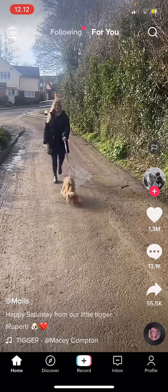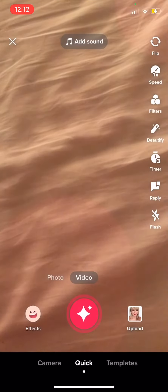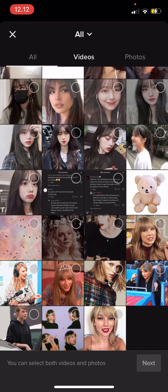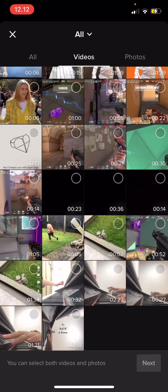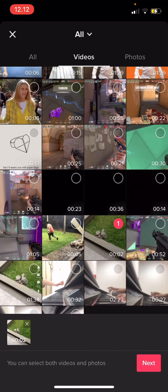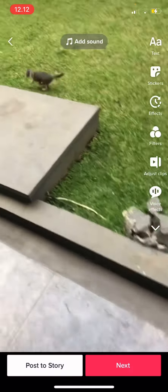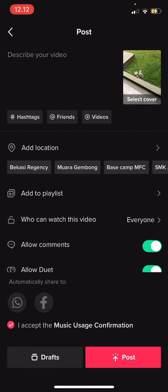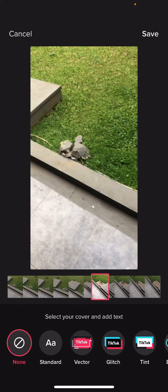I'm just going to hit the record button and press upload. I'm then going to select a video to upload, then press next. After that I'm just going to press here, select cover.